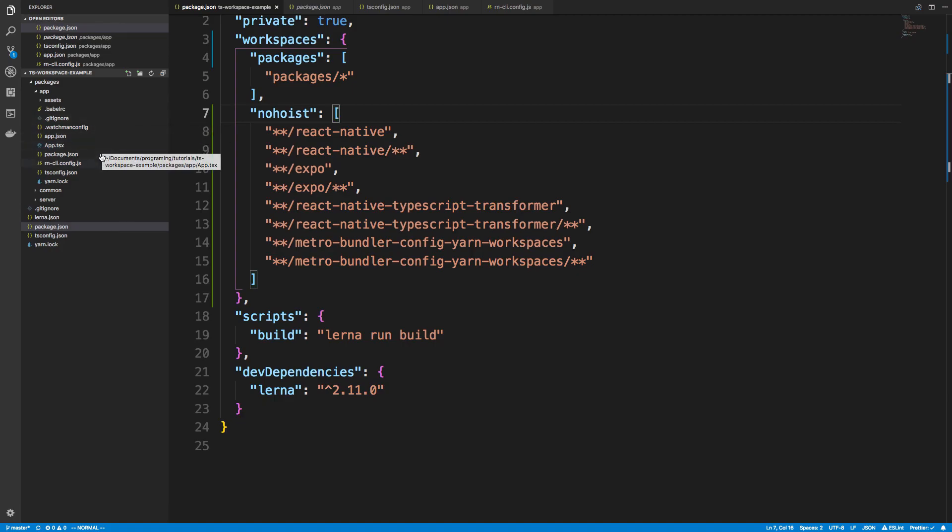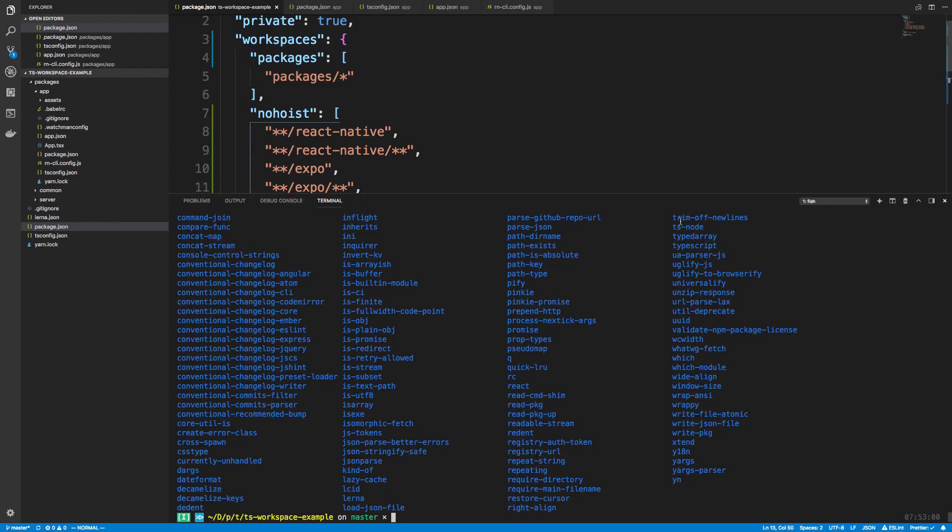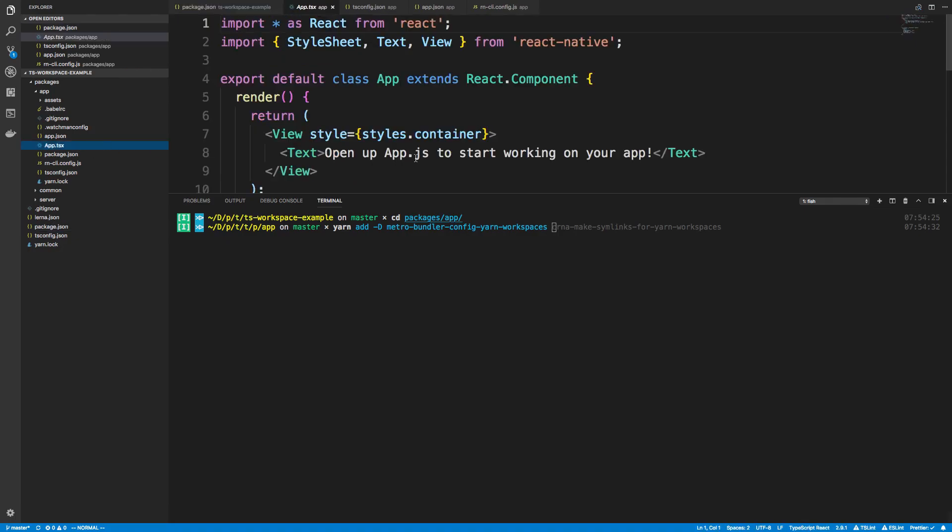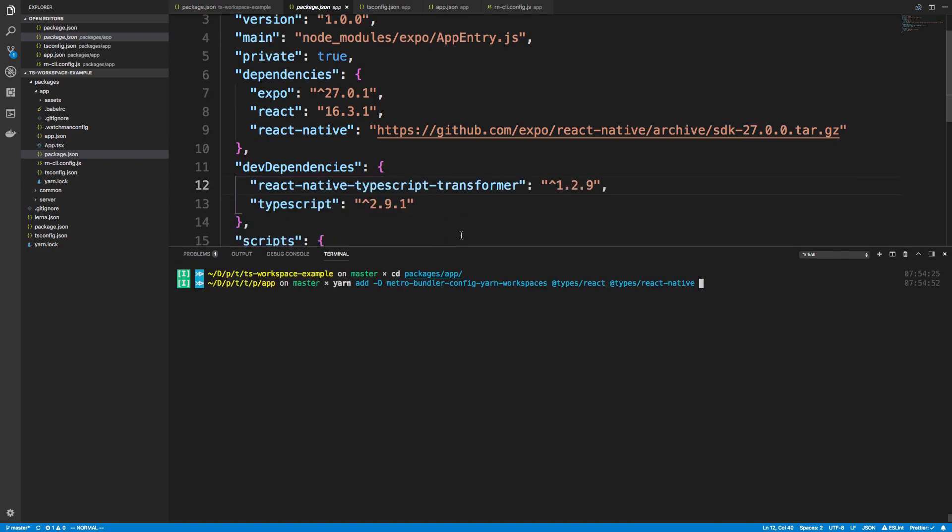So the last thing that I want to do is to actually go ahead and install this package. So we can copy this. And I'm just going to cd inside of packages app. And I'm going to do yarn add as a dev dependency. And then something that I forgot to do was install the types for React and React Native. So we're going to install the types for that because we're using those in our project. So I'm going to say add types slash React and add types slash React Native. And while we're at it, we're also using Expo, which has types as well. So we could say add types slash Expo too.